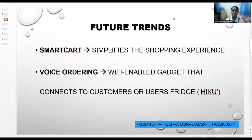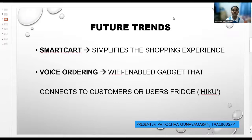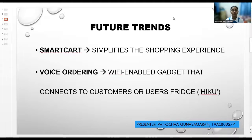Future trends of smart convenience store systems: the smart cart is one of the interesting trends, featuring a large touch screen that leads customers through the store by showing goods from their shopping list and finding where products are located. Another future advancement is voice ordering. Colruyt Supermarket, for example, has already been experimenting with a gadget called Hiku, which lets customers say what they want and have it delivered to them. The Hiku is a Wi-Fi enabled gadget that connects to the customer's fridge.